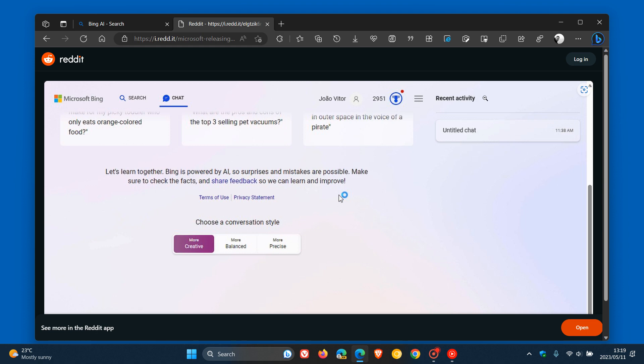So you can see in this example, we get recent activity, untitled chat. And that is now appearing to the right-hand side of your actual conversation, your profile, and your Bing menu.